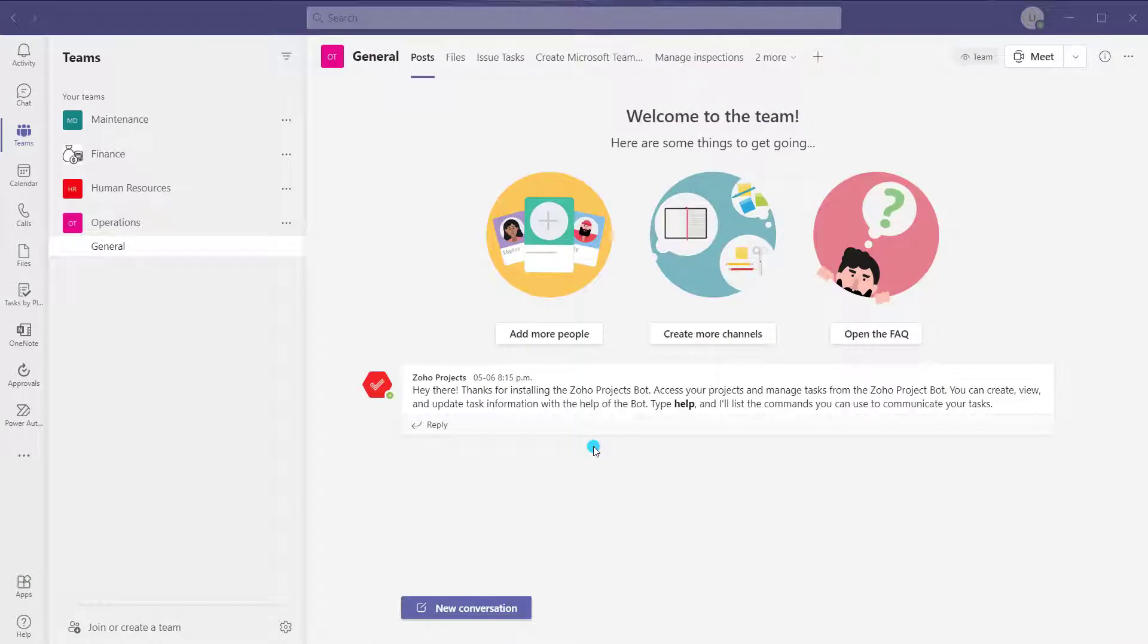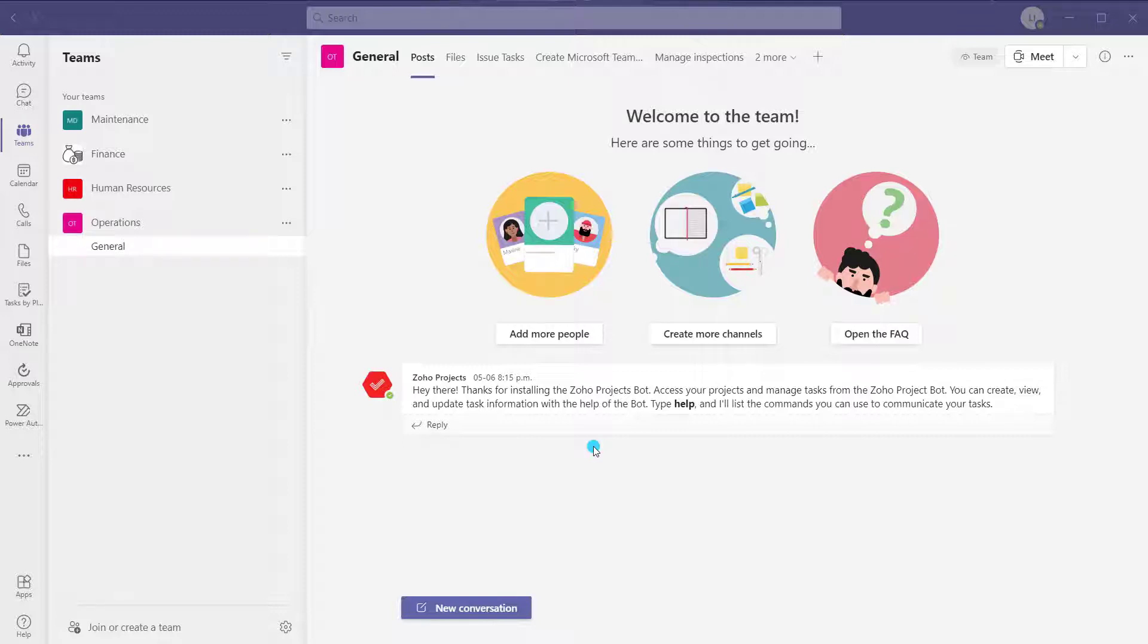All right, we're going to look at how to turn on automatic replies in Microsoft Teams. Specifically, we will look at how to do it in the desktop application, how to do it in the web application, and then I will also demonstrate how it actually gets displayed to users if they try to message you while automatic replies are turned on.